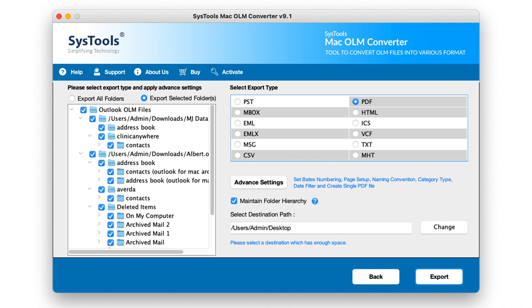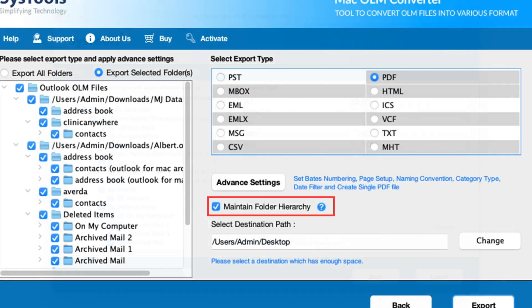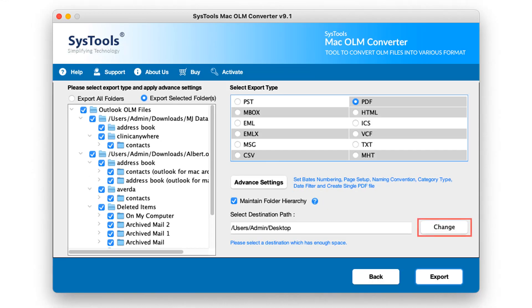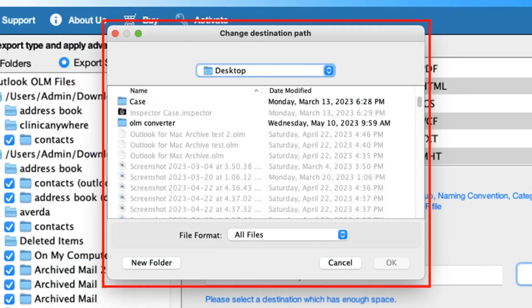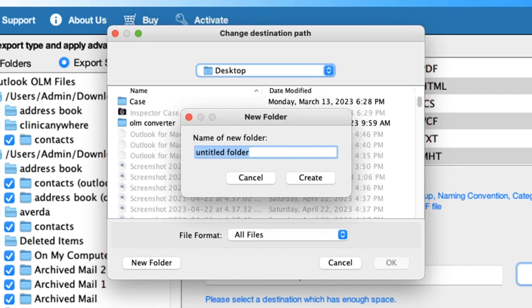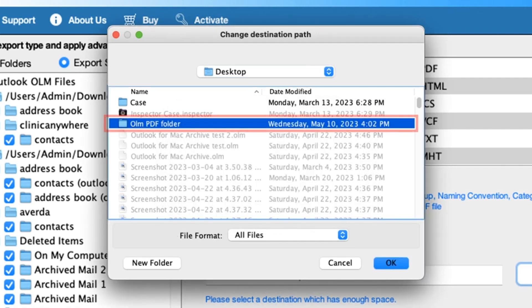Now there is Maintain Folder Hierarchy — select and deselect as per the need. To save the resultant file, click on the Change button under Select Destination Path. A panel opens again to select the location, and the user can also create a new folder. Select the folder and click on the OK button.